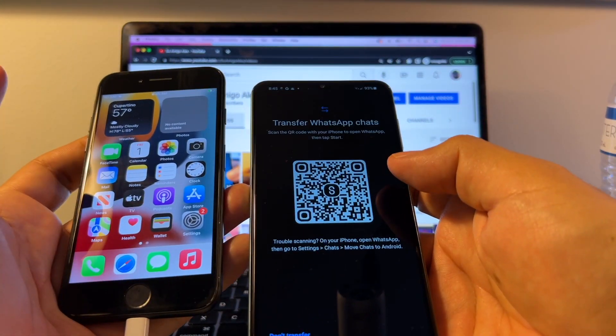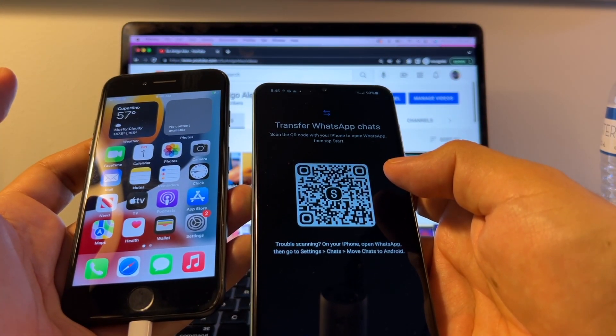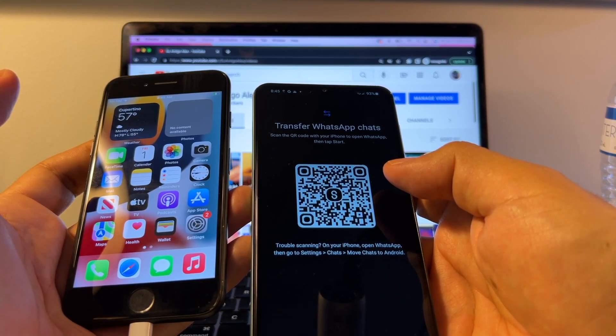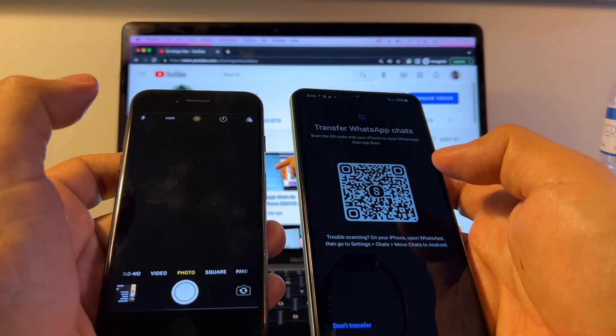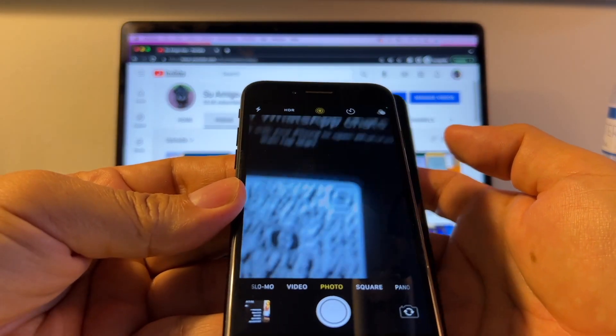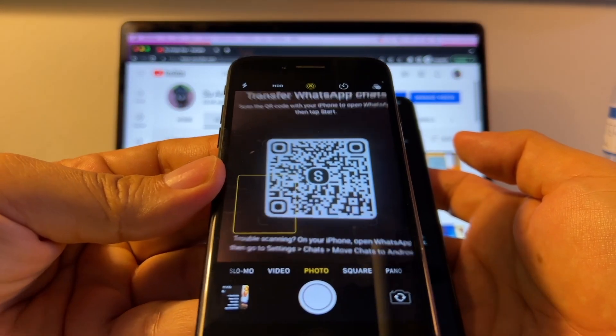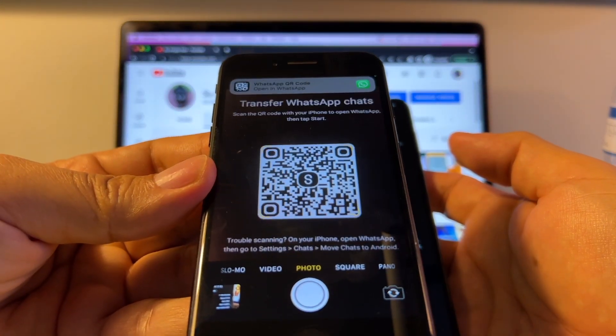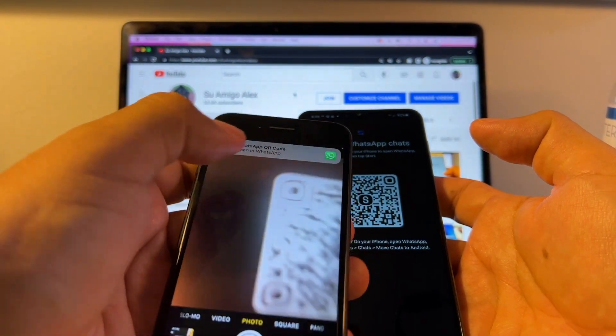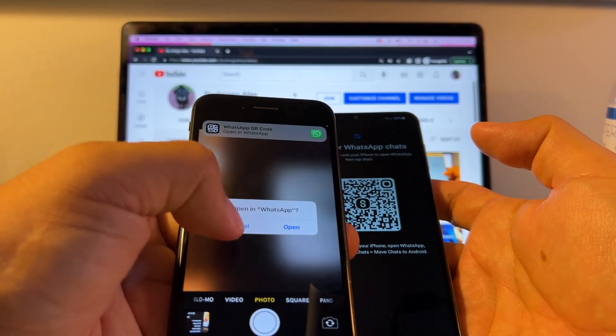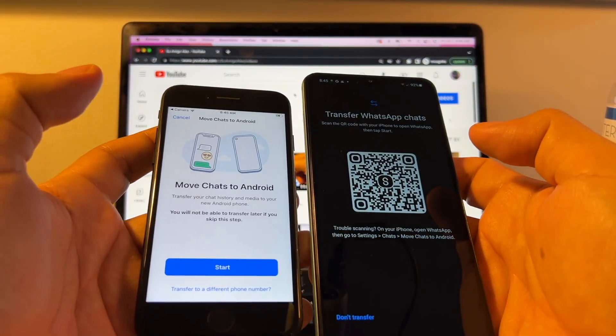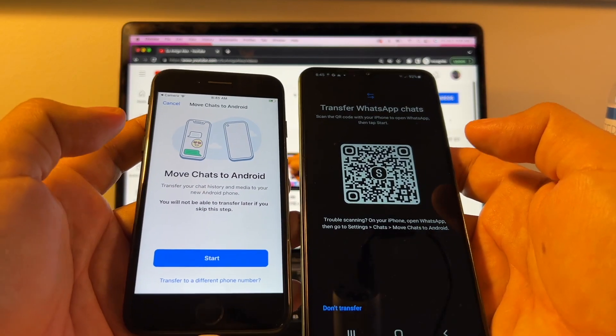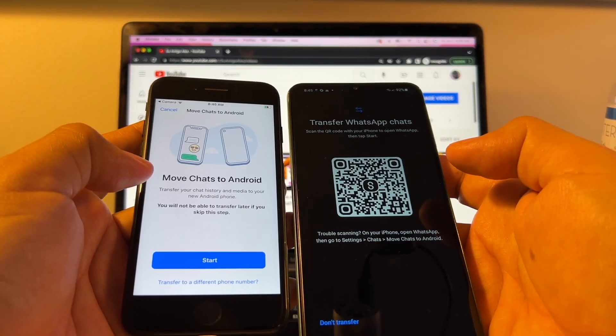Transfer WhatsApp Chats. Scan the QR code with your iPhone to open WhatsApp. Then tap Start. To open your camera on the iPhone, you need to put it on top. And this is going to read the QR code. And then you're going to open here. Opening WhatsApp. Open. And that's how we're going to see this option, Move Chats to Android.